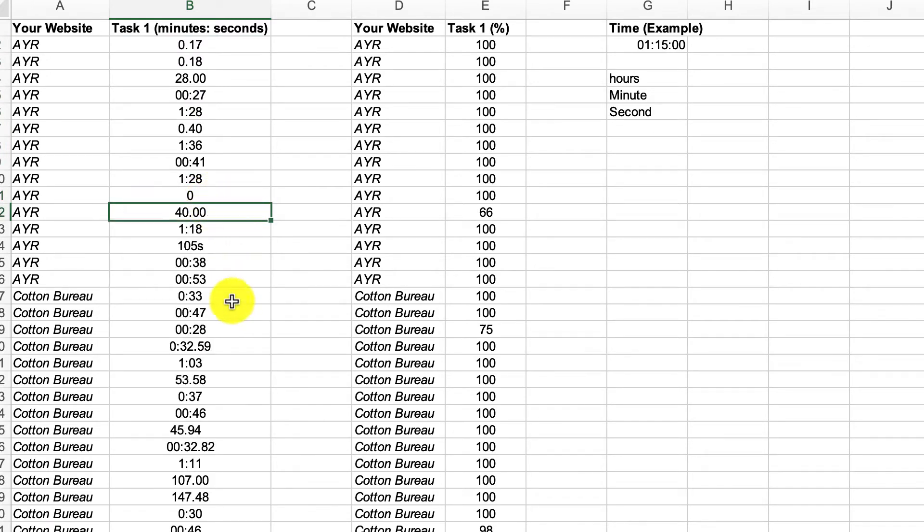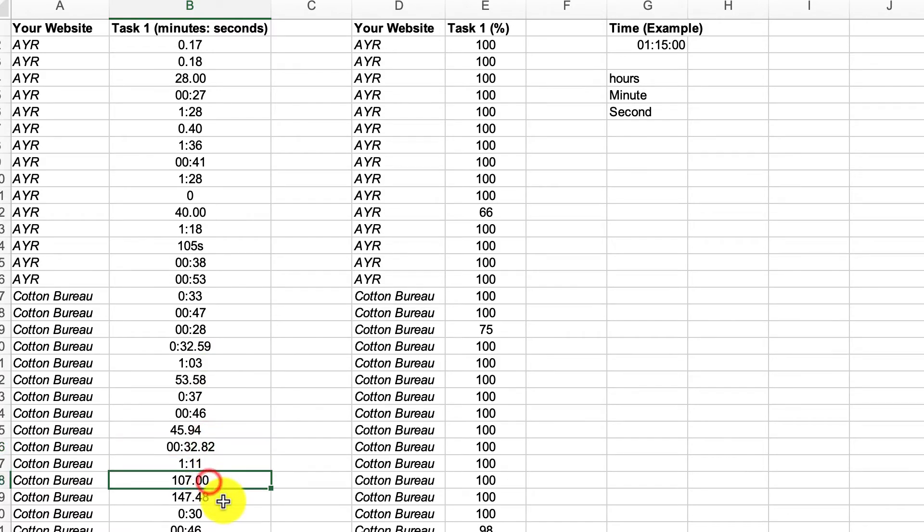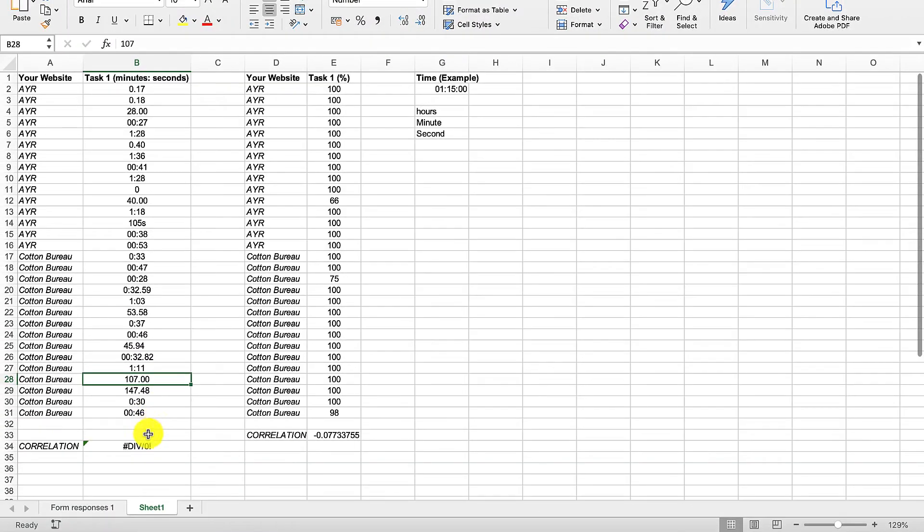We've got somebody using seconds and split seconds, you've got minutes and seconds, again minutes and split seconds, that's all seconds. It's really really messy.